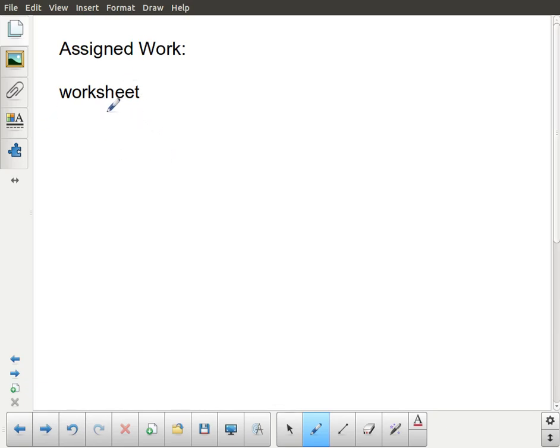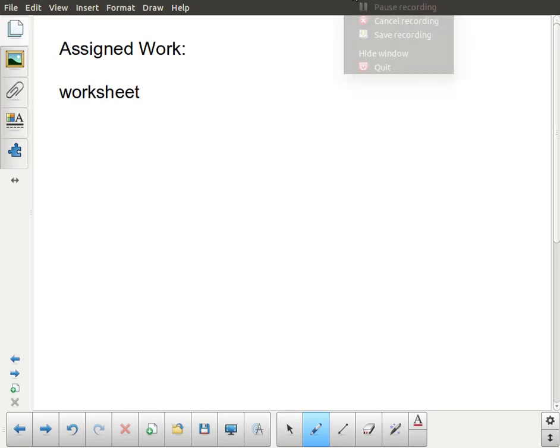I have an associated worksheet — nothing out of the textbook for this one, so look to the web page for that worksheet.